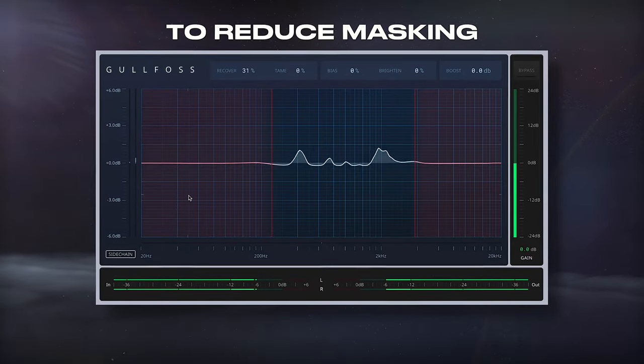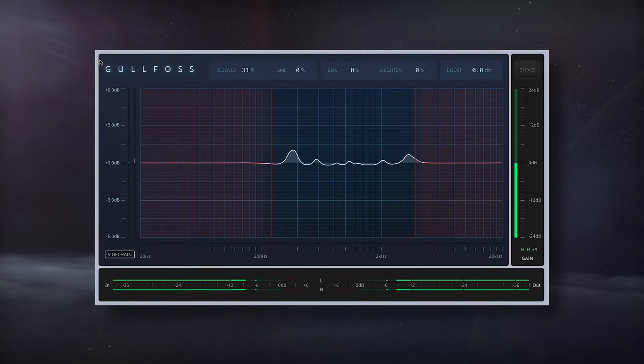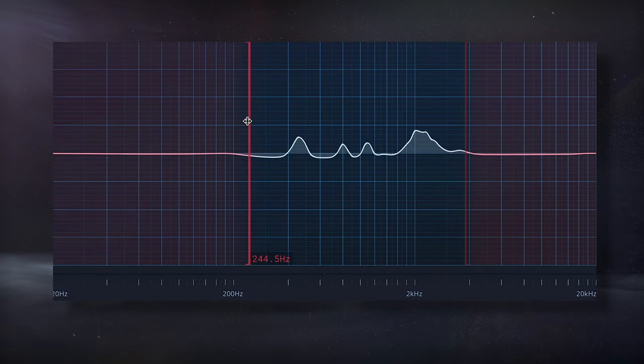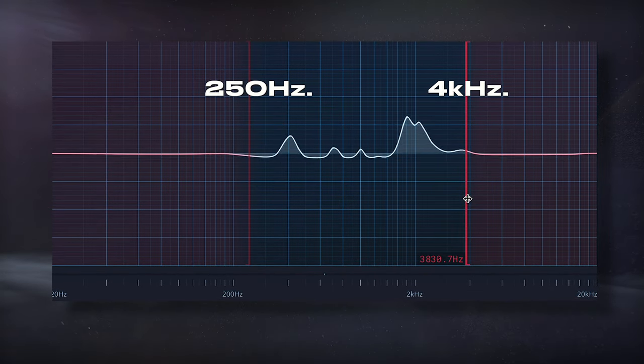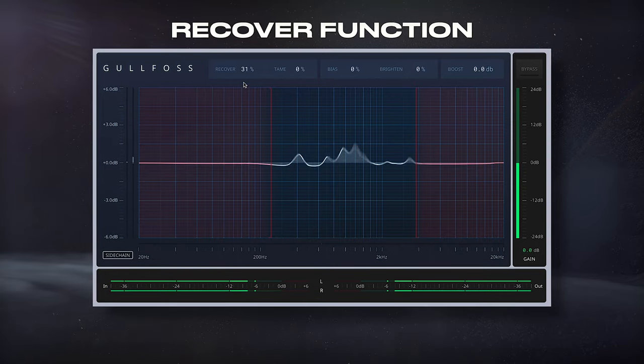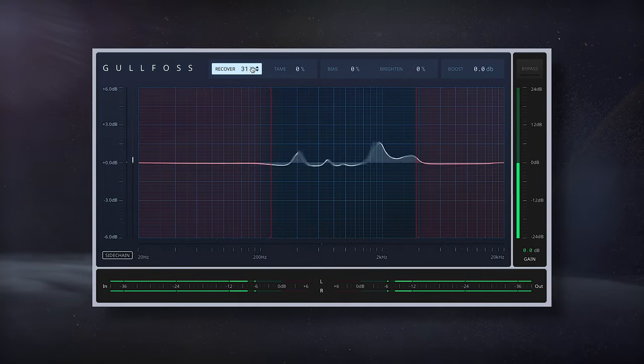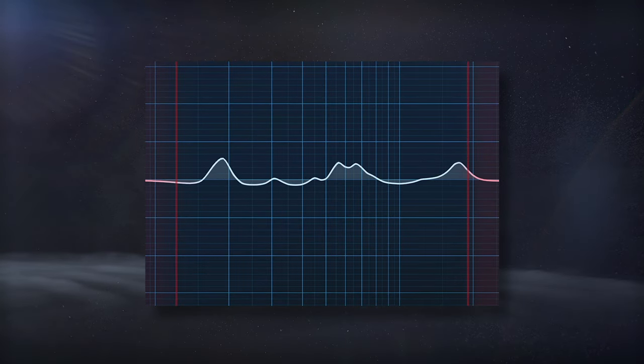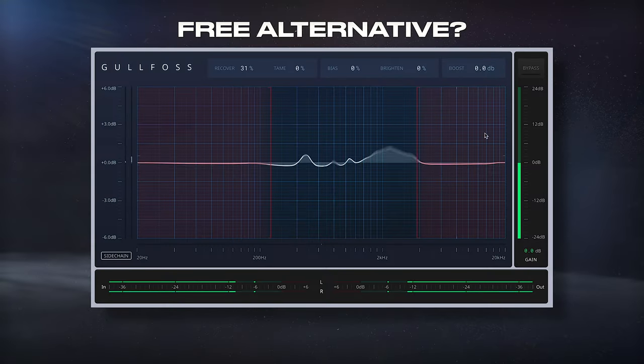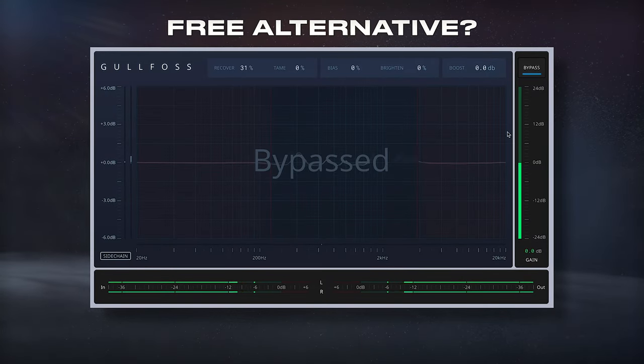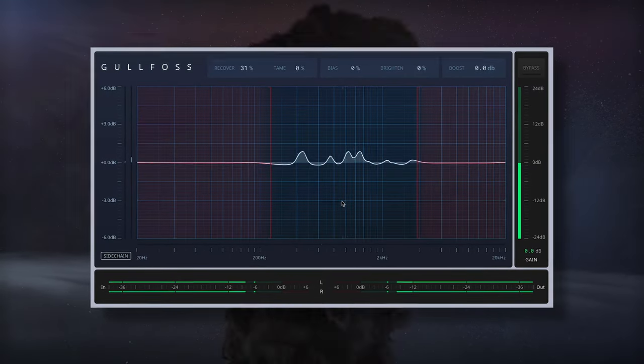To reduce masking in the mid frequencies, I'll use this Golfos EQ and isolate the processing between 250 and 4 kHz. I'll use solely the recover function to dynamically amplify and attenuate depending on the incoming signal. Currently, I don't know of a free alternative, so if you do, please let others know about it in the comments section.